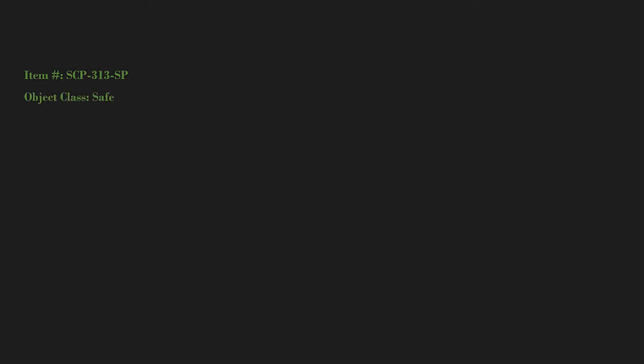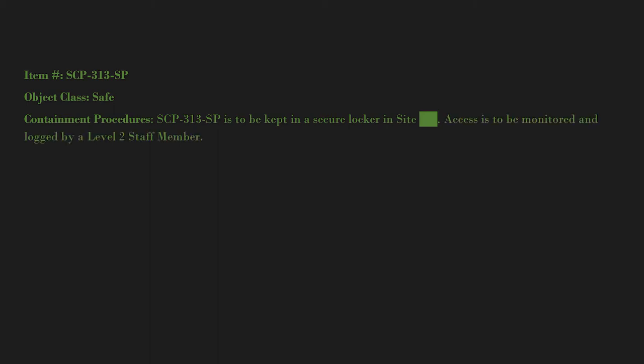Item number SCP-313-SP. Object class: Safe. Containment procedures: SCP-313-SP is to be kept in a secure locker in Site Blank. Access is to be monitored and logged by a Level 2 staff member. All instances of SCP-313-SP-1 are to be taken care of as if they were normal kittens.